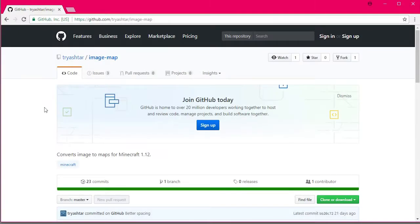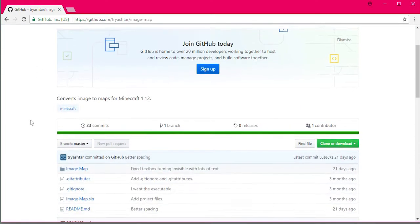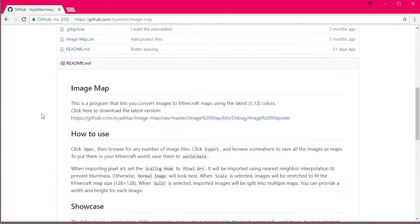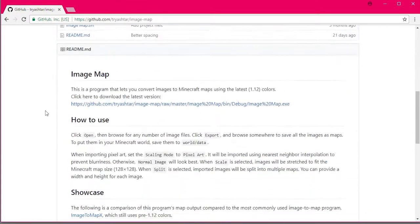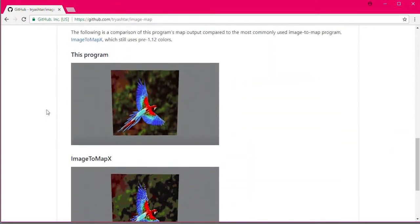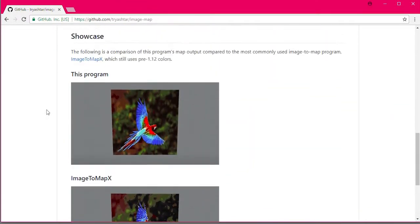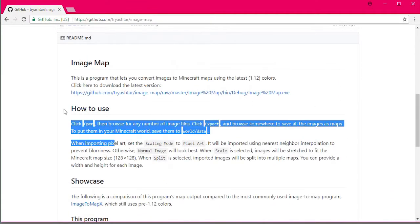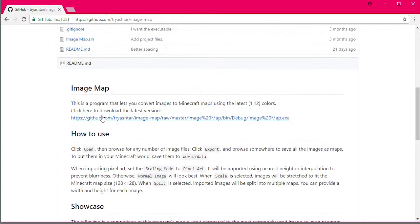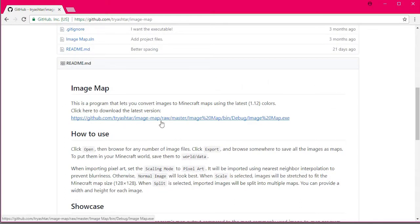All right, the first thing you're going to need to do is in the description of this video, there will be a link to this site. Trey Ashtar has created this program where it can convert any image into Minecraft maps. So you can read through this if you want to. We're going to be going through it all. But essentially, you just want to click this and this will download it for you.